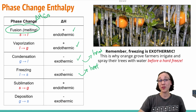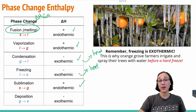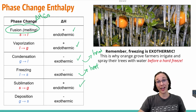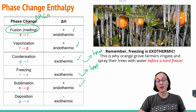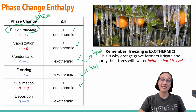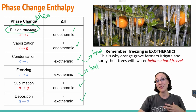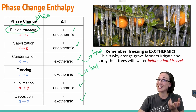Sublimation — going from solid to gas like dry ice — is endothermic because it's going from left to right on your heating phase diagram. And deposition — going directly from gas to solid and skipping the liquid phase — is exothermic because it gives off heat or cools down, therefore giving off heat.